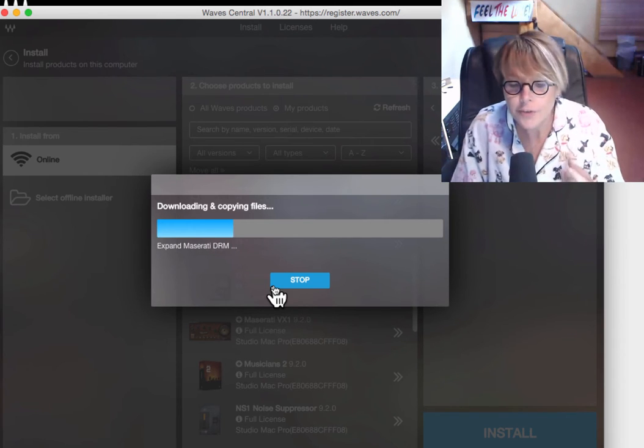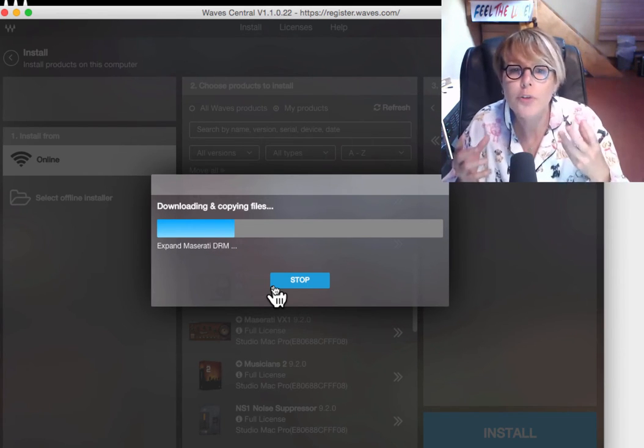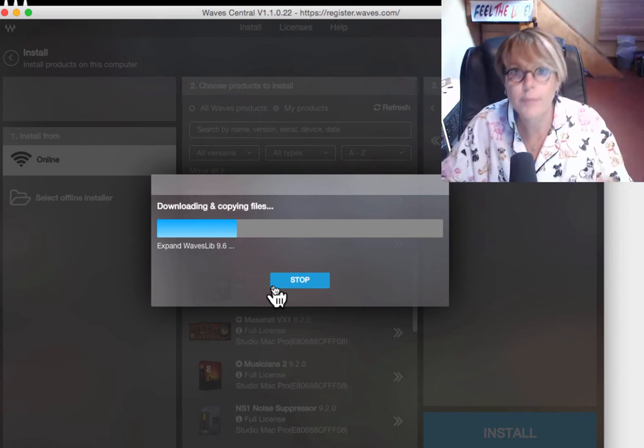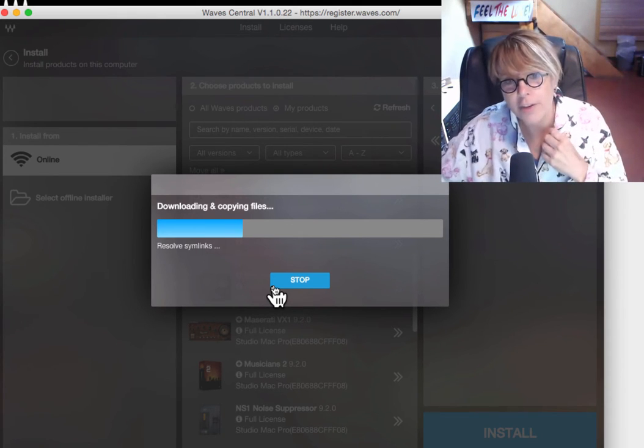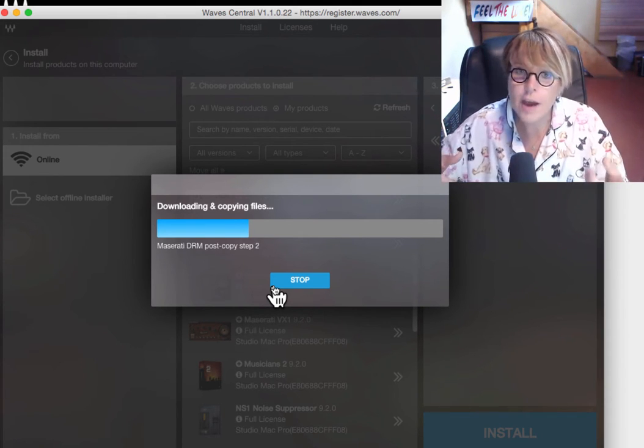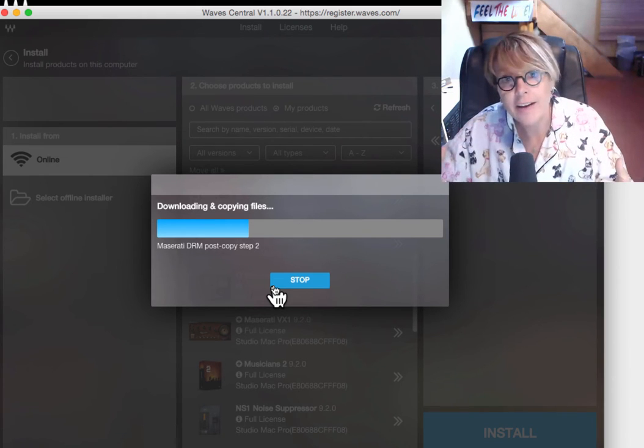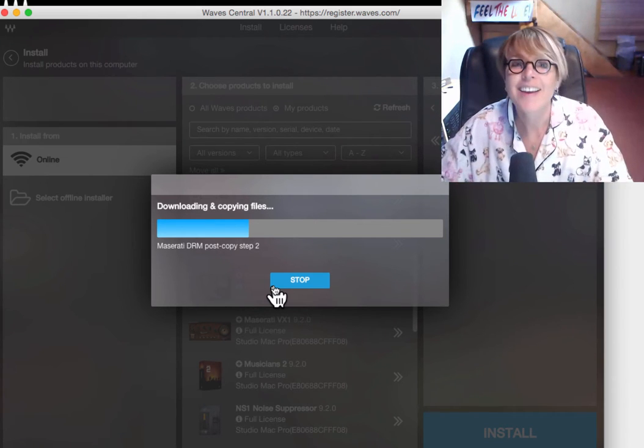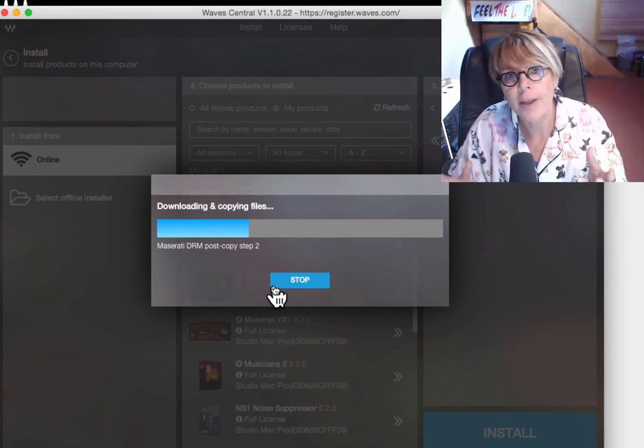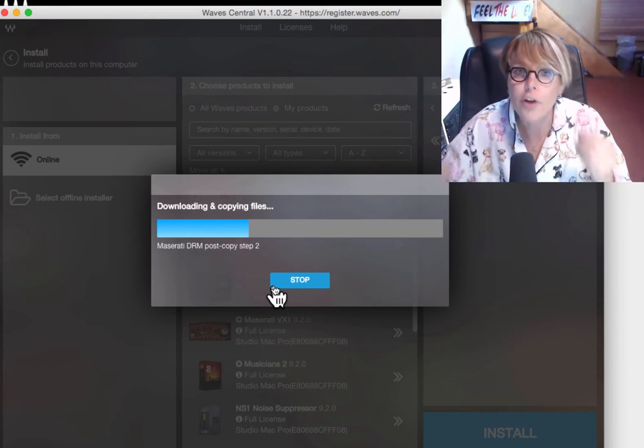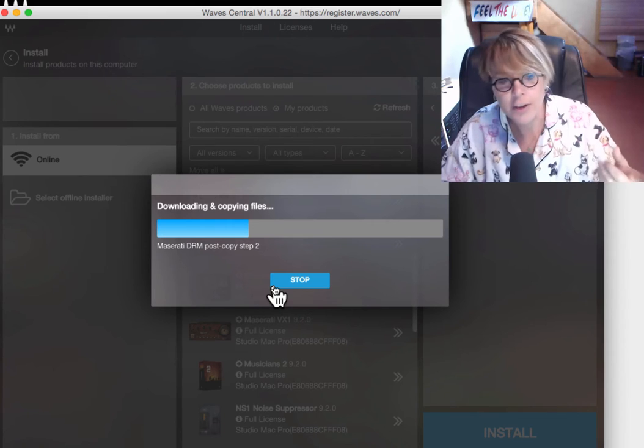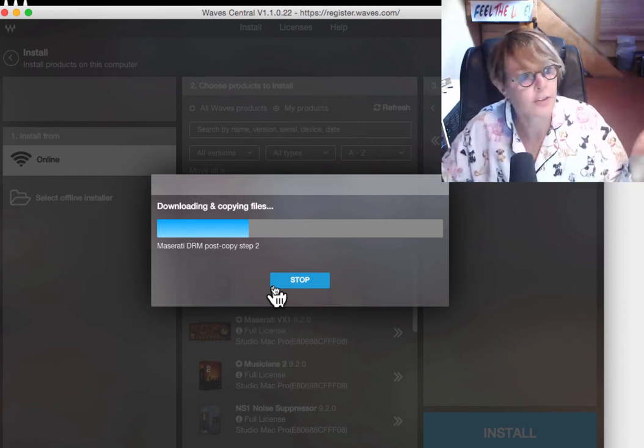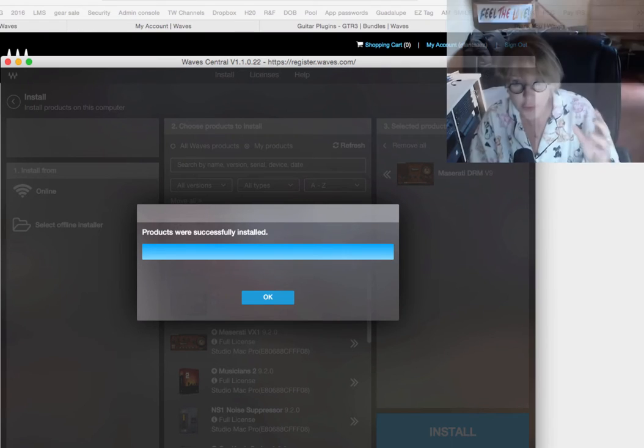So, while this is downloading, the process is you go to the company, Waves.com, create an account. You'll probably get an email. Authorize the account. Go to the website. Buy the plugin under your account. And then you'll download whatever application they use to install and update plugins. In this case, it's called Waves Central. It's under Downloads.